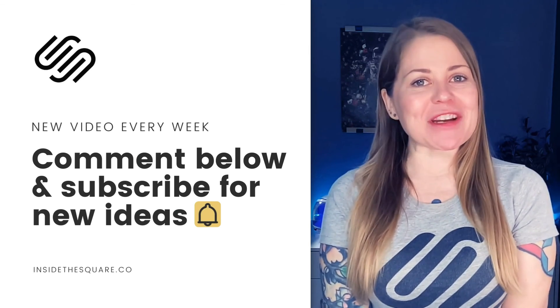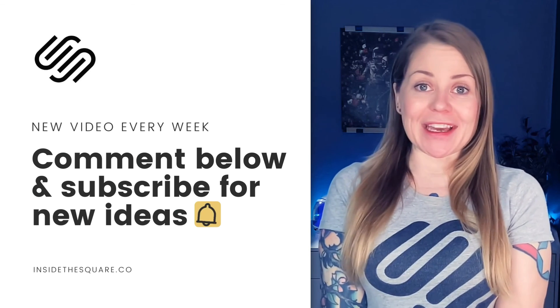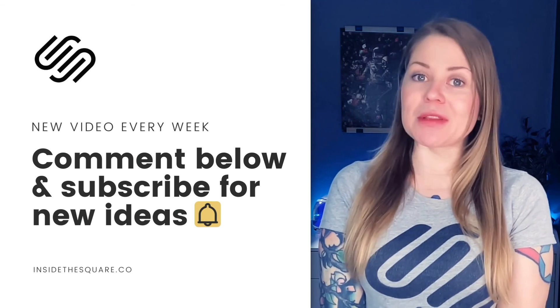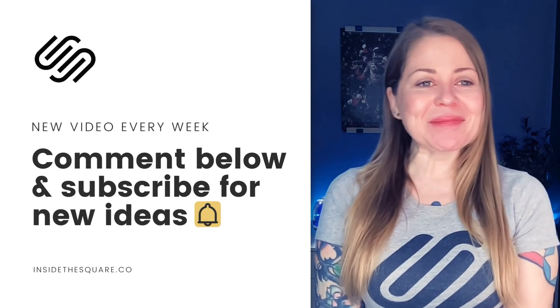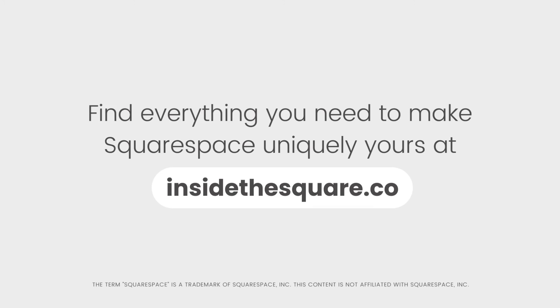Thanks again for watching. And most importantly, have fun with your Squarespace website. Bye for now. Find everything you need to make Squarespace uniquely yours at InsideTheSquare.co.